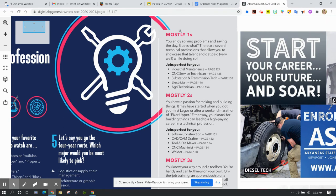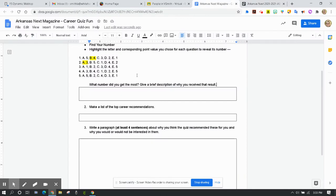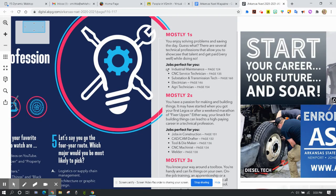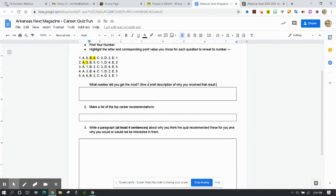So look at ones. Let's say that you mostly return ones. Then you receive that because you enjoy solving problems and saving the day. So just give me a brief description of why you receive mostly ones, twos, threes, whatever it may be. Then on number two, this is where I want you to make a list of the jobs that would be perfect for you. So for ones, it would be industrial maintenance, CNC service technician, substation and transmission tech, electrician, and then agri technician.